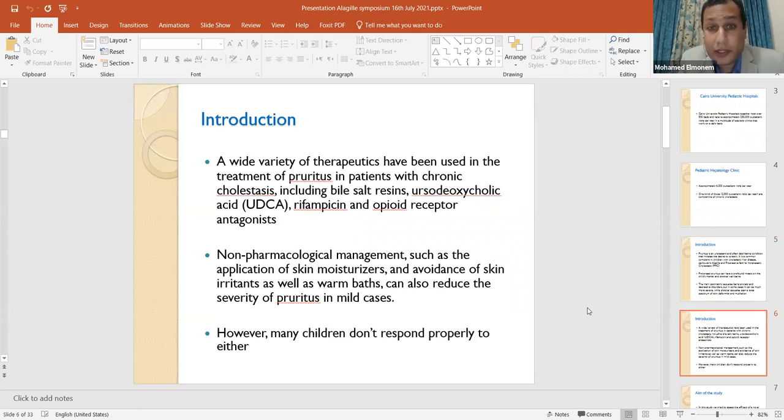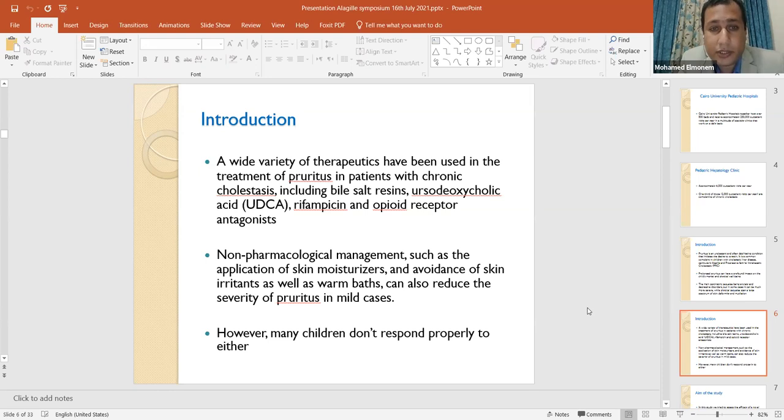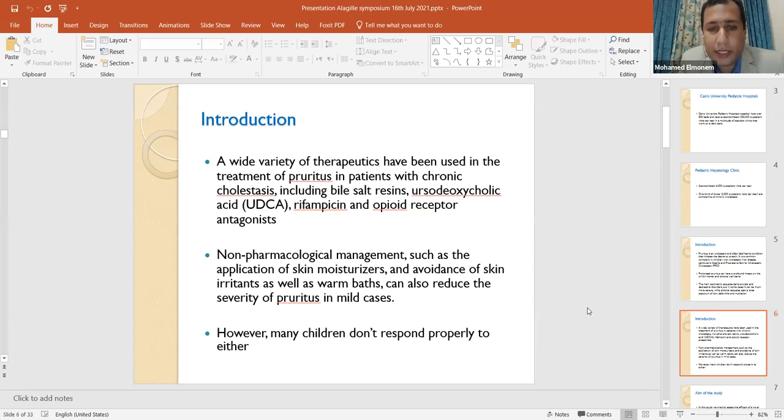A wide variety of therapeutics have been used in the treatment of pruritus in patients with chronic cholestasis, including bile salt resins, ursodeoxycholic acid, rifampicin, and opioid receptor antagonists. Non-pharmacological management, such as the application of skin moisturizers and avoidance of skin irritants, as well as warm baths, can also reduce the severity of pruritus in mild cases. However, in many children, they don't respond properly to either.